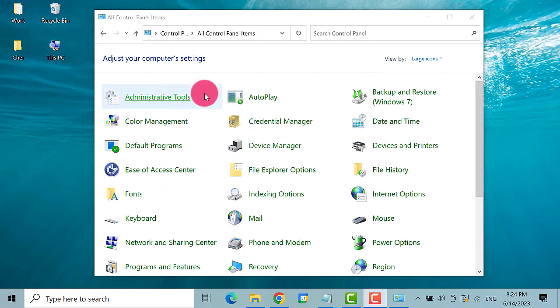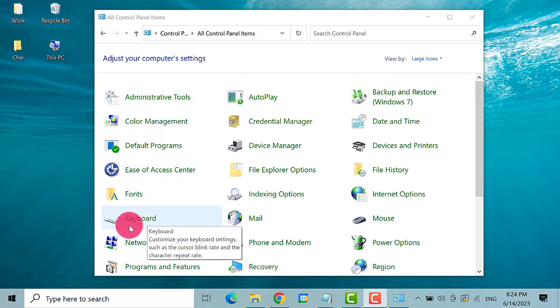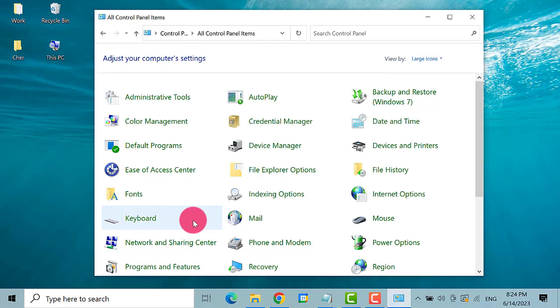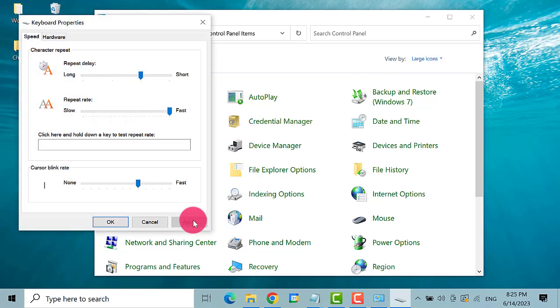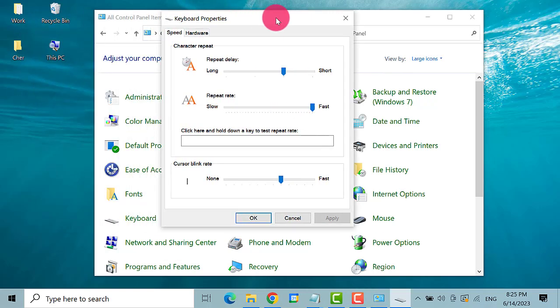Then find and click on Keyboard. Here it is. A new window opens, so under Repeat Delay, you need to adjust it.